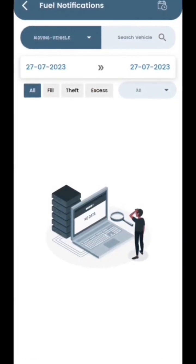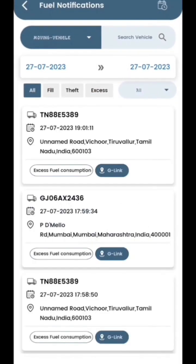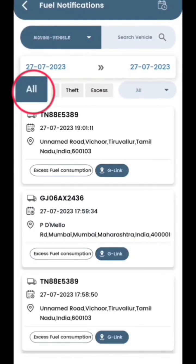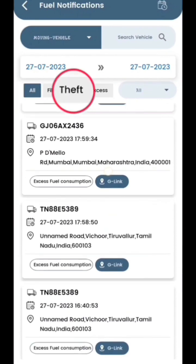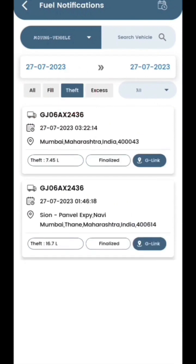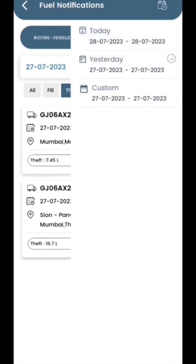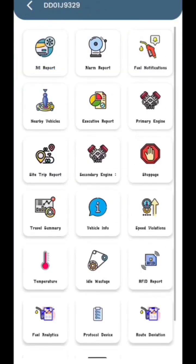Here you will find all the details regarding fuel fill-ups and any incidents of fuel theft by selecting the date on the top icon.